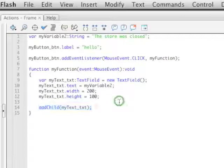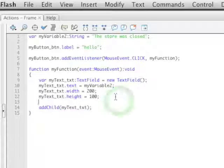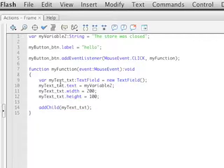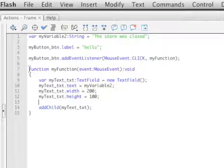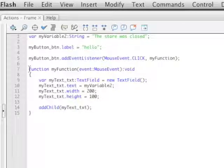So this function, a function does nothing alone and by itself because nothing has told this function to run. You have to actually tell functions to run. So to tell this function to run, what we did is we created an event listener right up here.